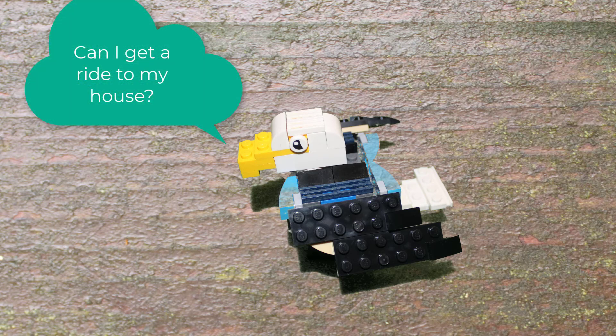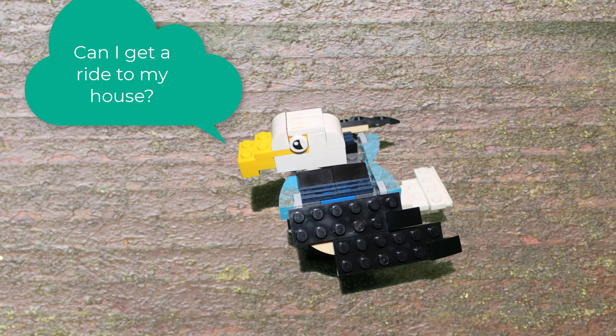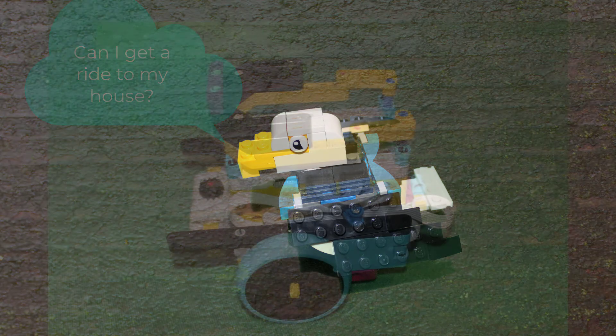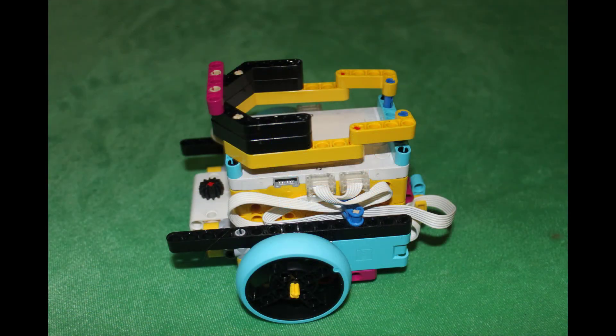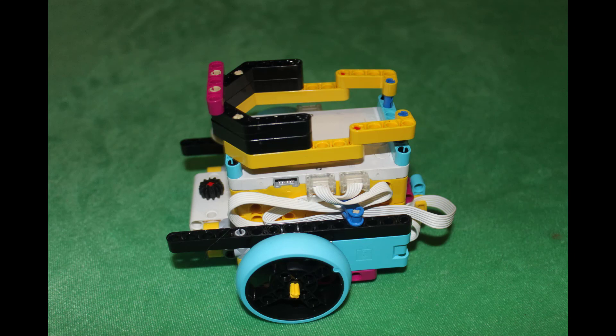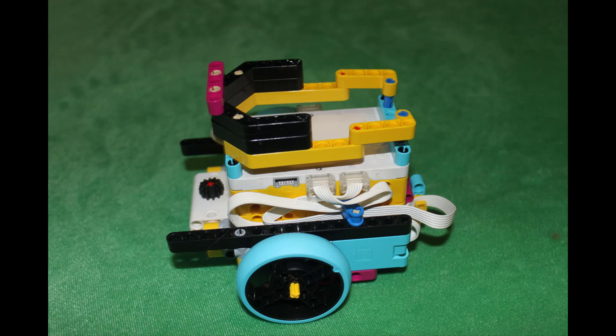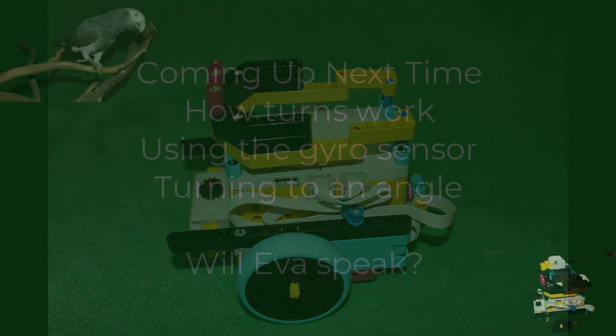Eaglet is happy but isn't satisfied. He has asked Eva to give him a ride to his house. That will require making Eaglet's chariot a smarter robot, which will be our next project. Meanwhile, you should try programming a robot to go a certain number of centimeters or inches, maybe some combination of straight and curved like we did.